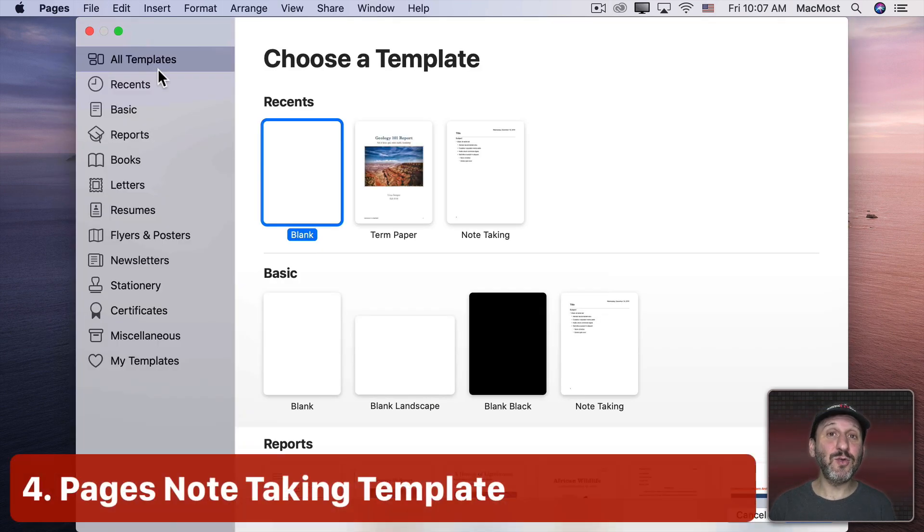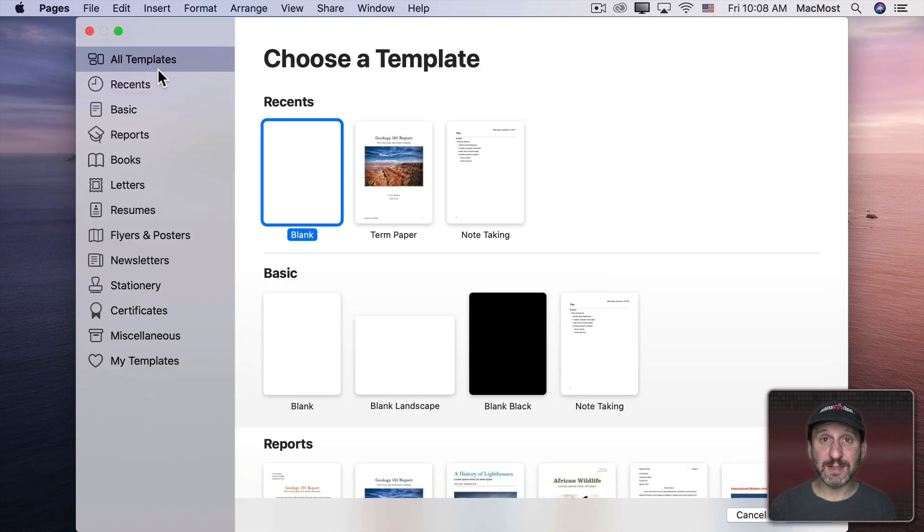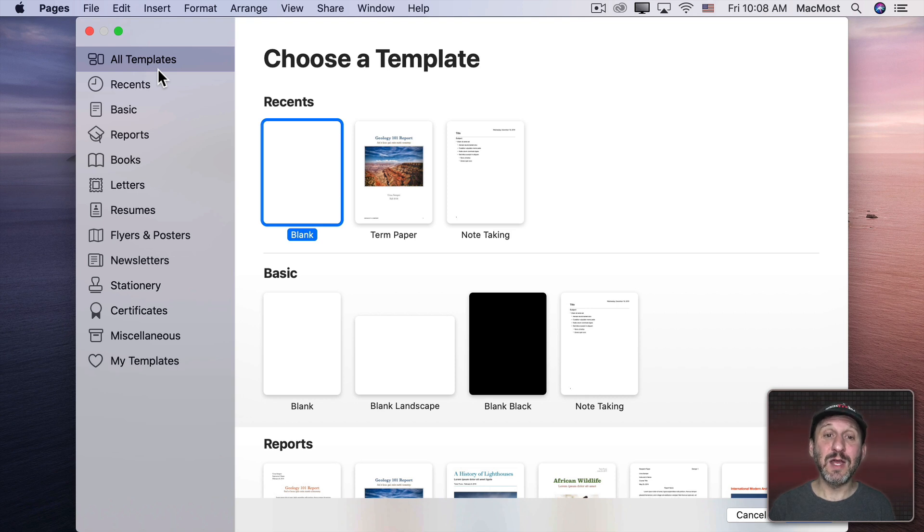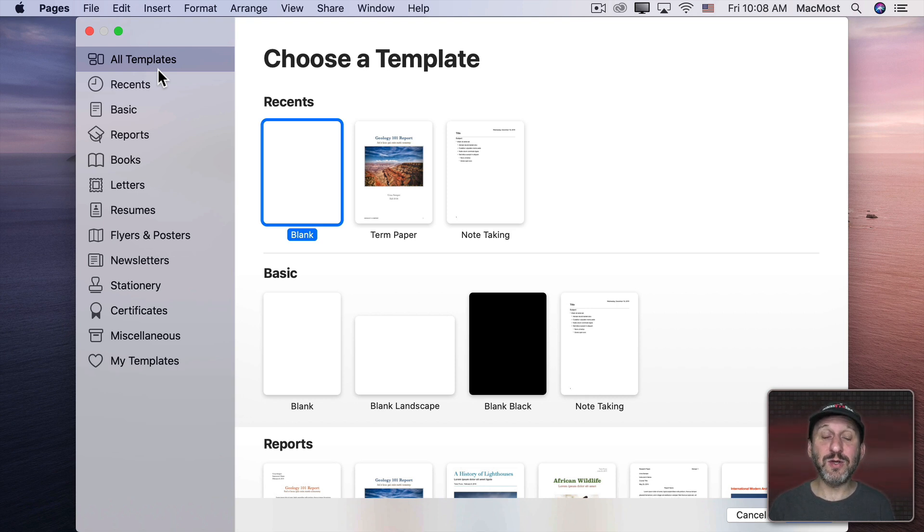Now you probably want to take notes on your Mac. You could use many different apps to do that. Some in the Mac App Store are dedicated to note-taking. If you want to use Pages to do it, you could do it there as well.